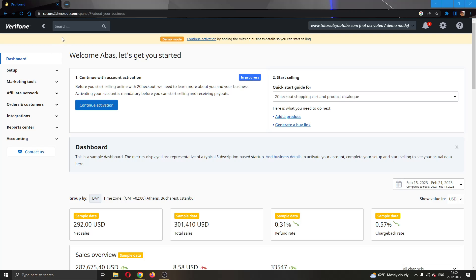The first thing you want to do is go to the official tocheckout.com website and log in to your account. After logging in, you will be greeted by this main page where you can see your dashboard and all the tools that you can use for editing your business.